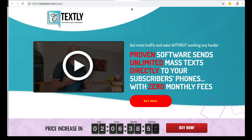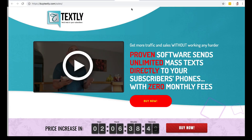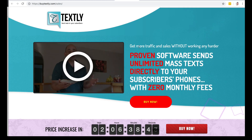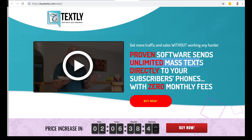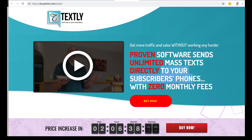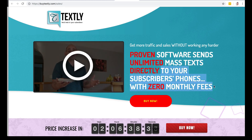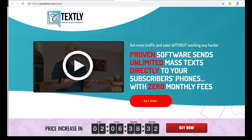Hey, what's up guys? Nate here with the Super Affiliate Show. This is my Text.ly review. This is a WordPress plugin that allows you to send unlimited mass text messages to your subscribers' phones with zero monthly fees. It's just painfully simple how this is going to work.